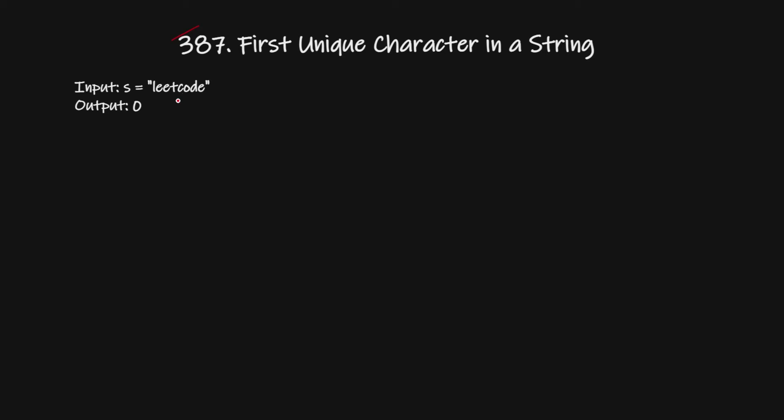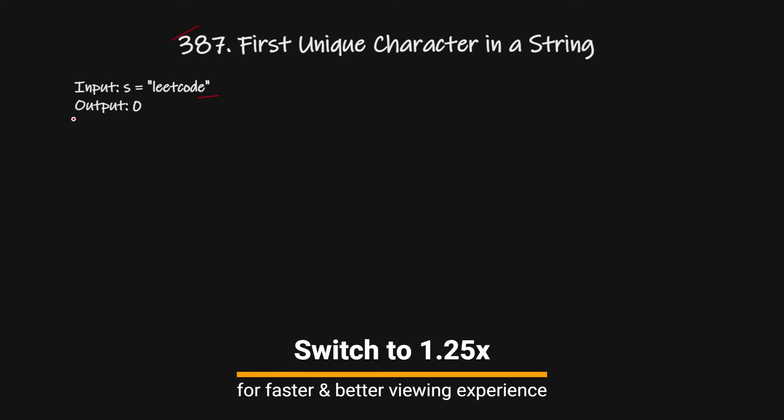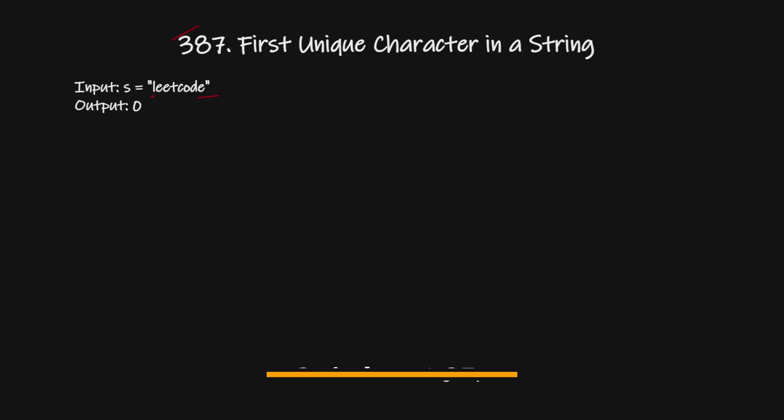In this problem we have a string and we have to find the first character which is unique. In this example you can see we have 'leetcode' where 'l' is not repeating, so we can return this index 0.